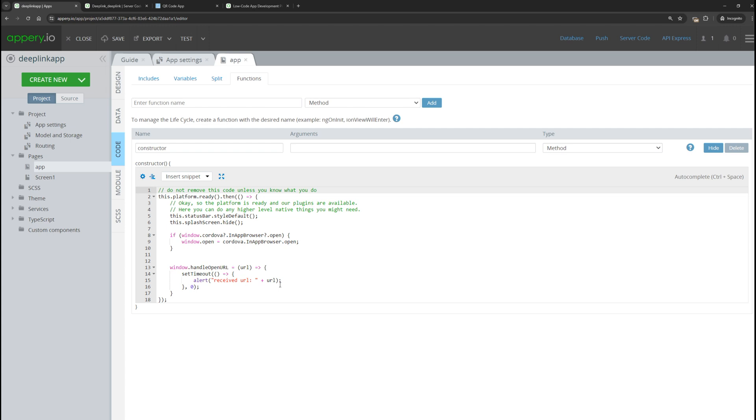In this function, the URL itself is provided, which means we can get all the parameters passed and take appropriate action based on them. Well, now let's test how our deep link works.